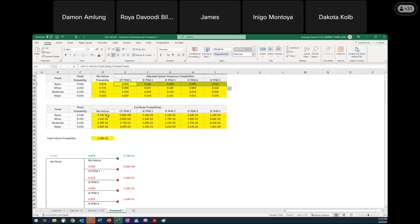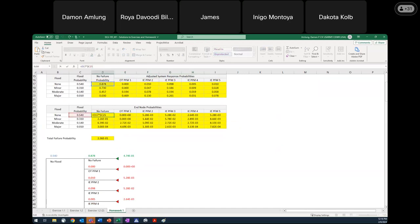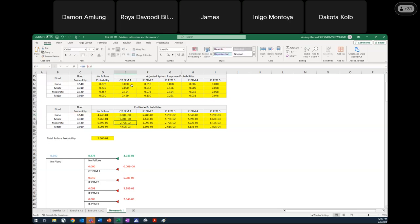Clicking on the overtopping PFM 1 end node cell to show the formula: we're taking the flood probability and multiplying it by the corresponding adjusted system response probability for that particular flood. Moving down, the third flood probability times the third adjusted system response gives that end node value. That covers how each end node is computed by multiplying flood probability by the adjusted system response for that row.